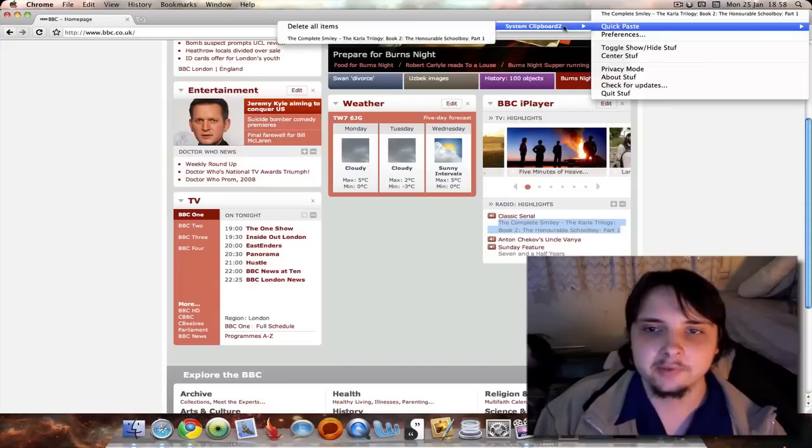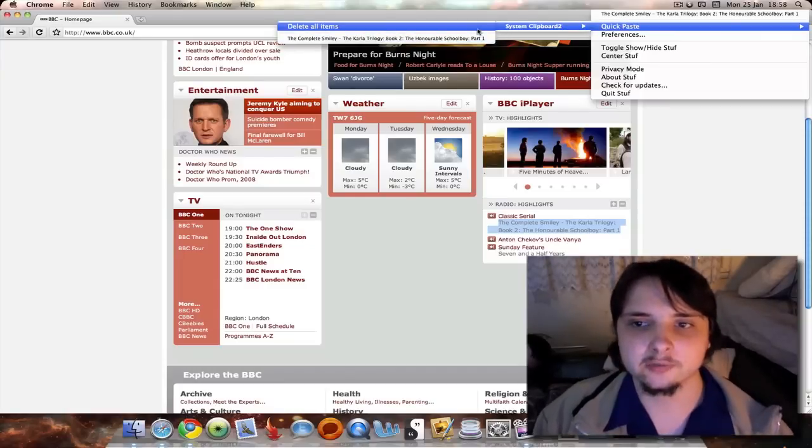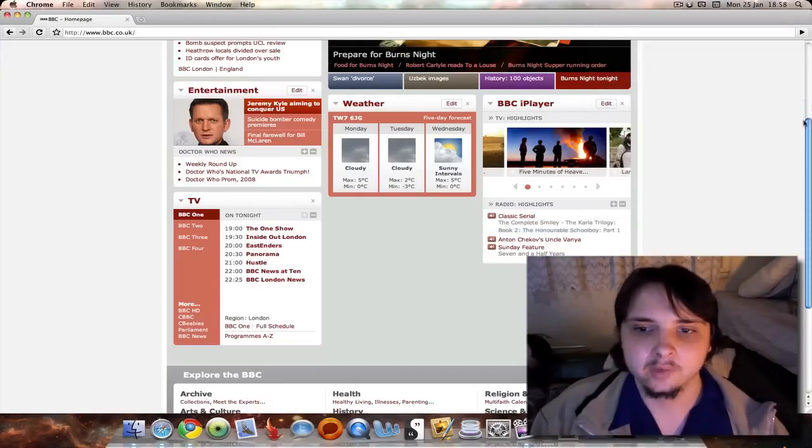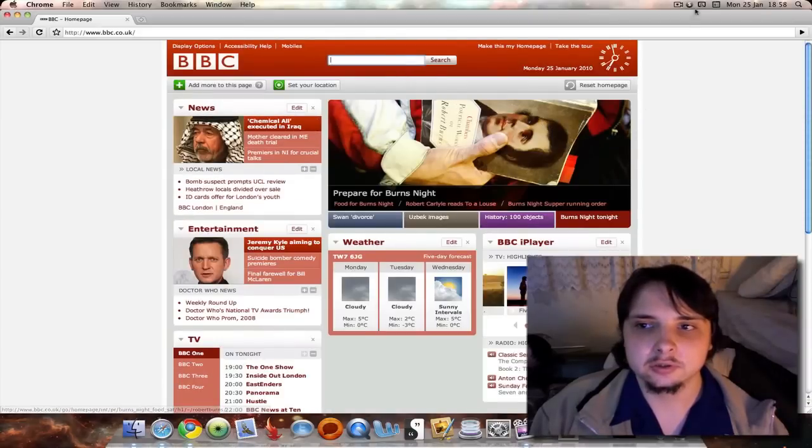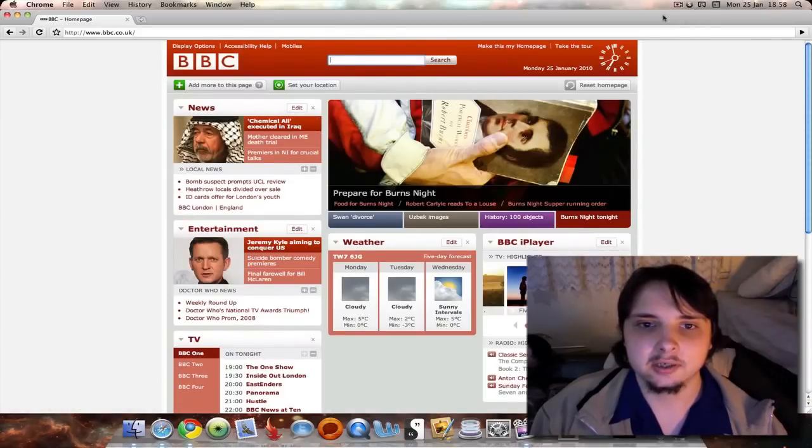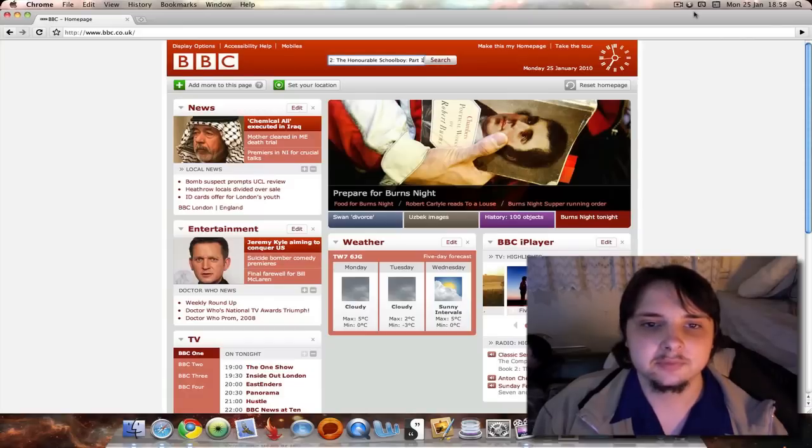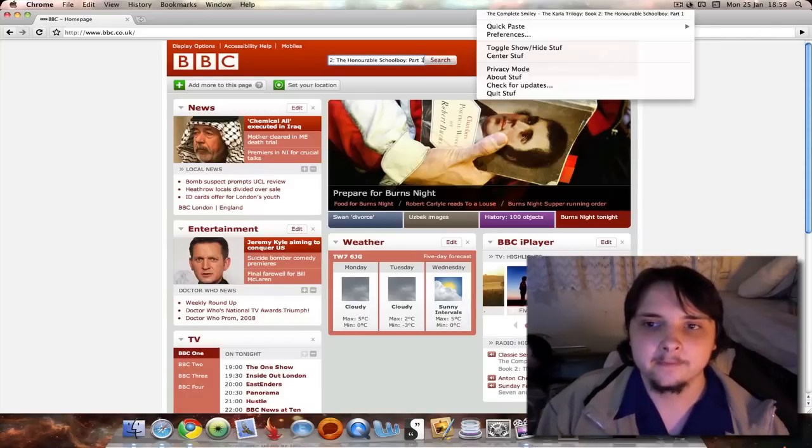If you go to quick paste, it's there as well, or you can delete all items. Now let's go here to the search box, go here and click. There it is, it's been added and pasted back into wherever you want to paste it. Very quick and simple.